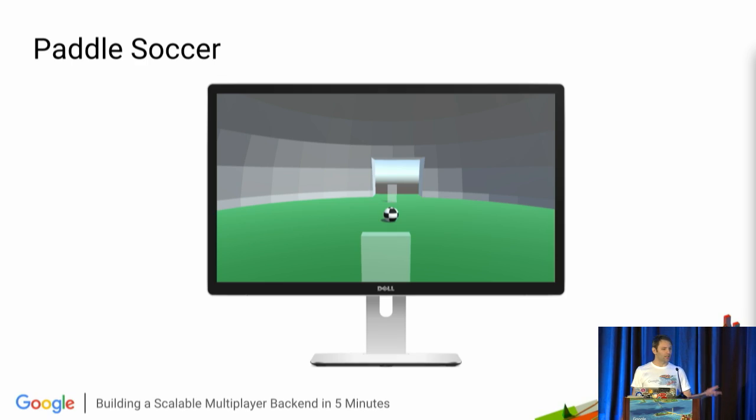It has a Unity client. It has a dedicated Unity server. It has some matchmaking code. And it also has some code that controls the dedicated game servers spinning up and spinning down across a cluster in the cloud.